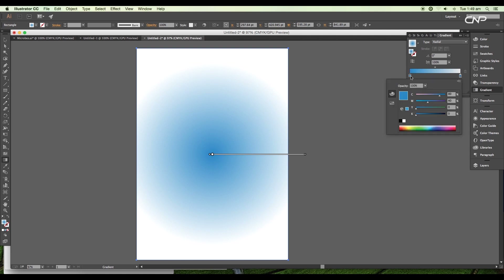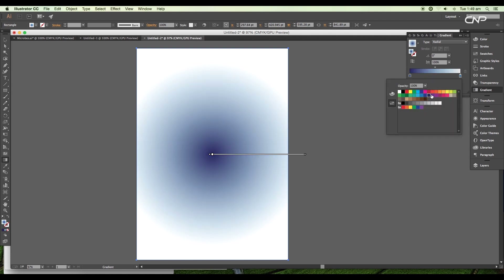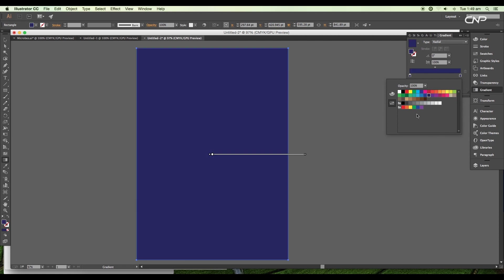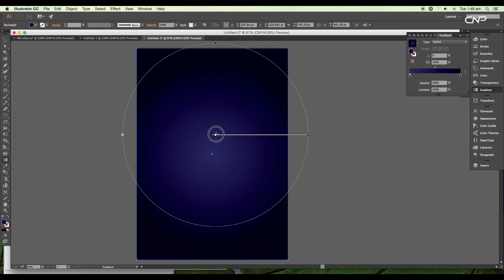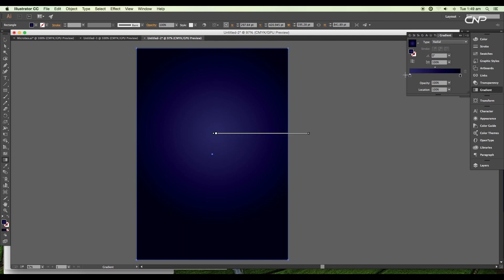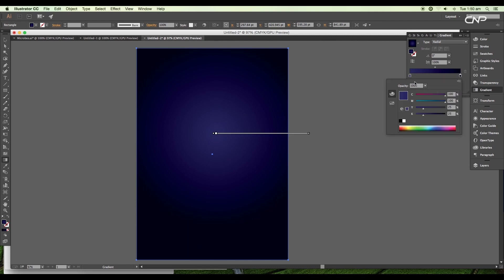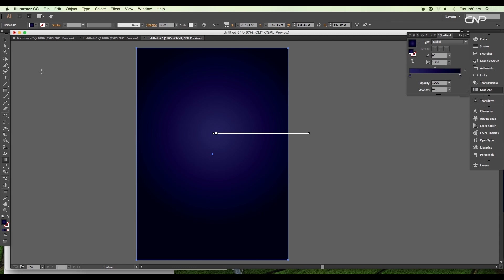Double click on the left slider and change the color to dark blue. For the right slider, increase the opacity to 100% and set the darkness to 90%. Using the gradient tool, set the position and do some adjustments with the colors. Then lock the rectangle using the shortcut Command or Control.